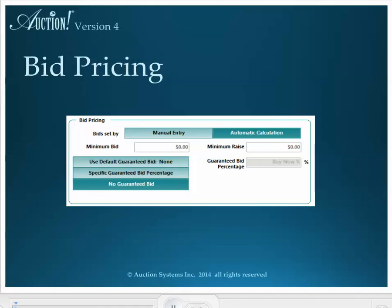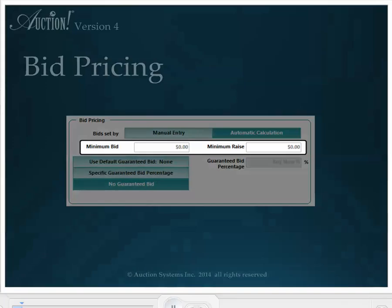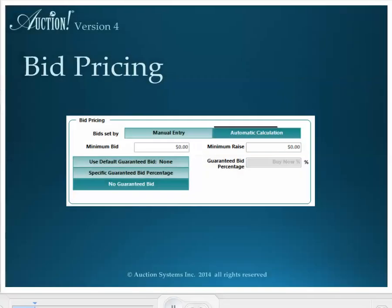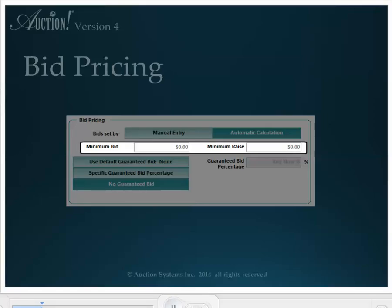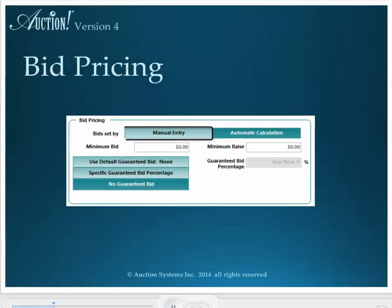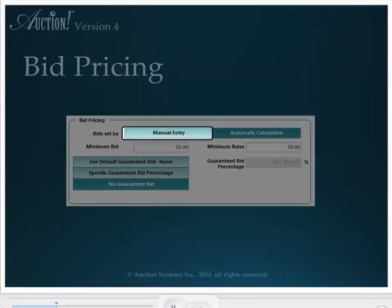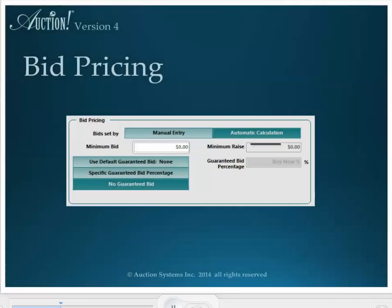Next we have bid pricing. This area is for the minimum bid and minimum raise. In the settings menu on the main taskbar, you can set a default percentage of the item's value as the minimum bid and the default number of raises to get to full value. Then, if you select automatic here, Auction will do the math for you and autofill these two fields. Even when you set the default minimum bid percentage and minimum raise as a setting, you can still override the autofill by clicking the manual button and putting in your own values in these two fields.